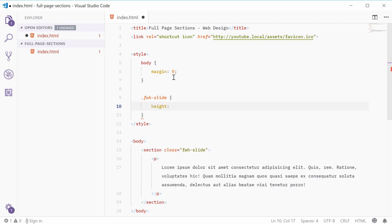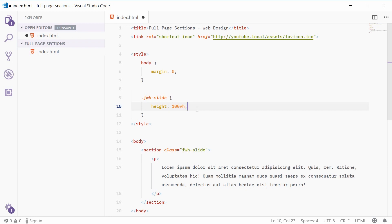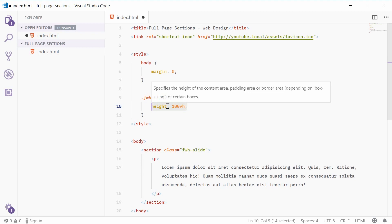Okay, so the fundamental thing for this effect is setting the height of one of these slides. Now we're going to make this height 100 vh. Okay, so this means vh viewport height. So, 100 viewport height means 100% of the visible viewport area.